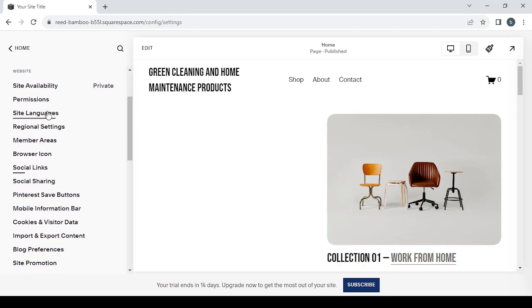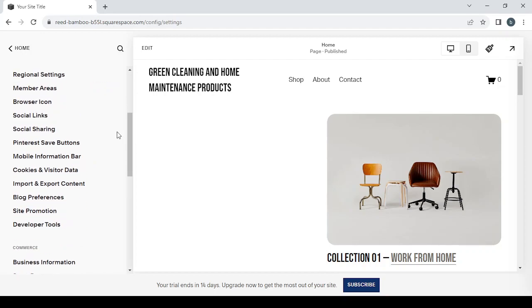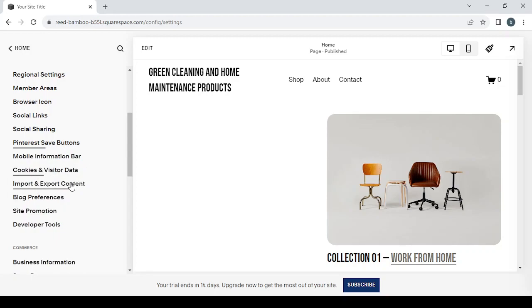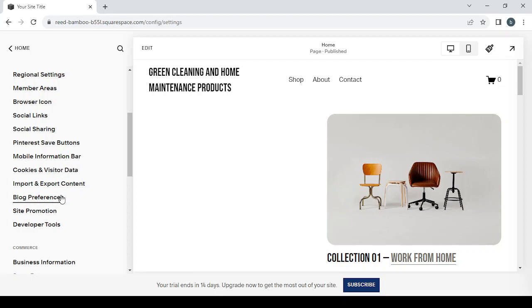You can change the site's languages, and you can import and export content if you want to migrate from a platform to another one. If you have a website hosted in another platform and you want to move on to Squarespace, this is where you can go. Just click on Import and Export Content and you'll be able to import your own website to this platform.